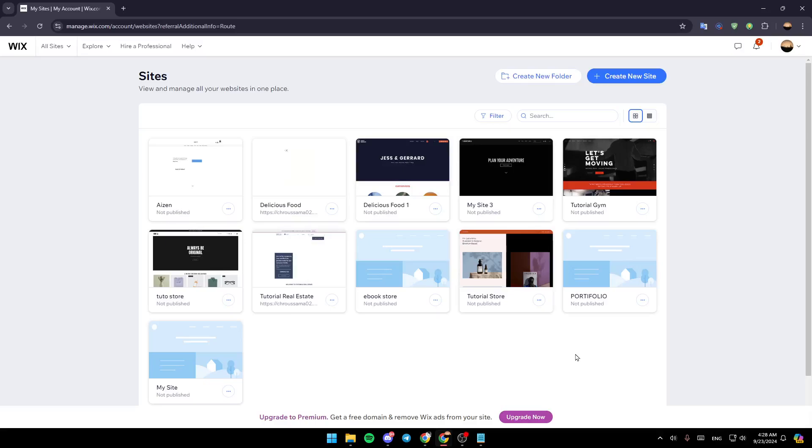Hello everyone and welcome back to a new video. In this video I'm going to show you how you can create a custom preloader on Wix. So if you guys want to learn how to do it, just follow the steps that I'm going to show you.